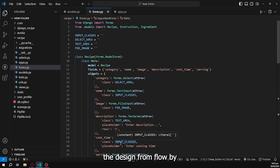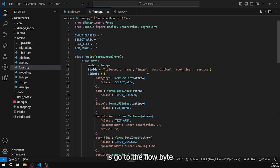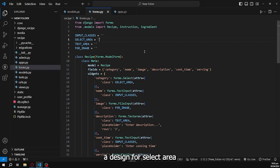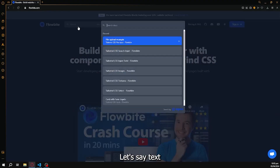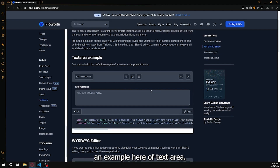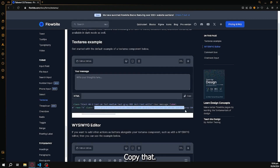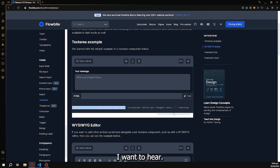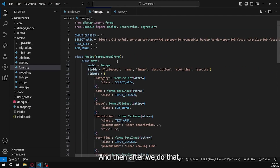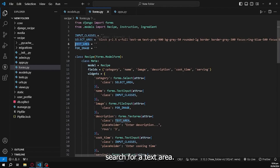To add the Flowbite design, we go to the Flowbite documentation and search for designs we can use for input_classes, select_area, textarea, and image upload. First let's search for the textarea design — it shows an example and we can copy the class from that example and paste it into our textarea variable.